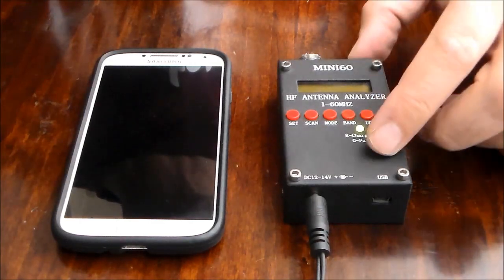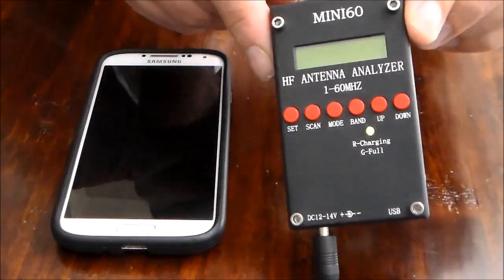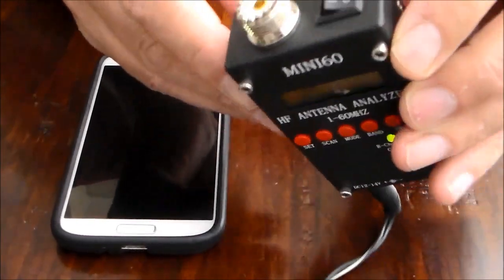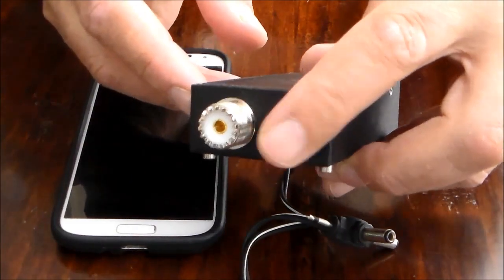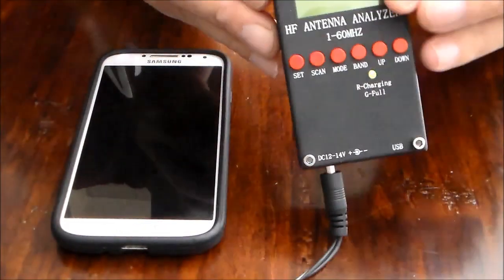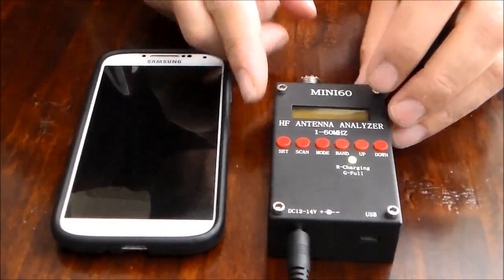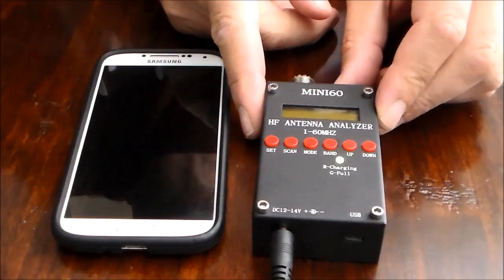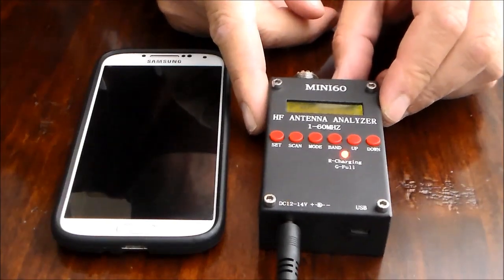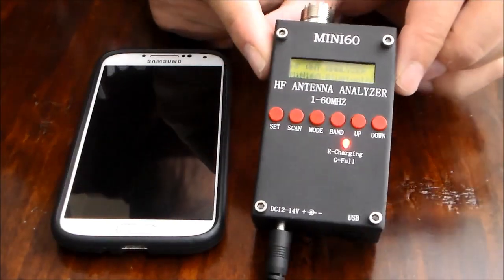So I'm just going to switch it on. It's got a little power switch here at the top so I'm going to switch it on and then I'm going to try and put it into Bluetooth mode. So let's switch it on and see what happens.